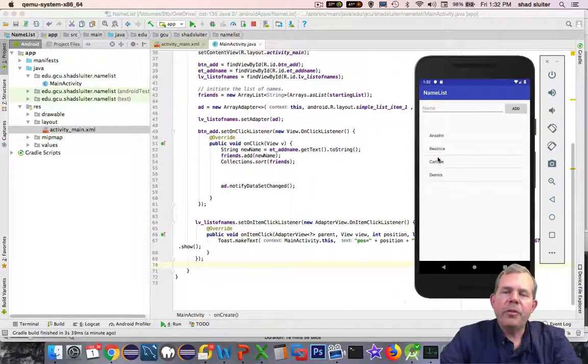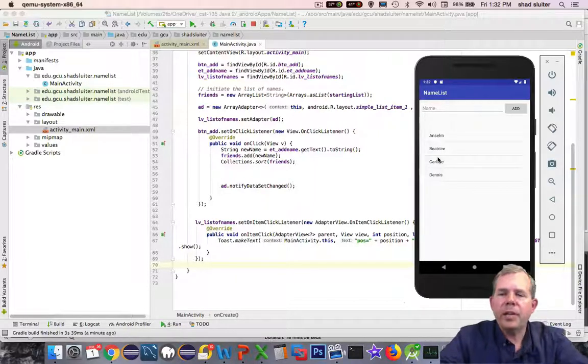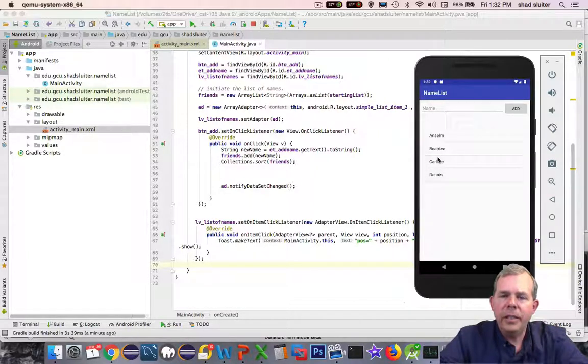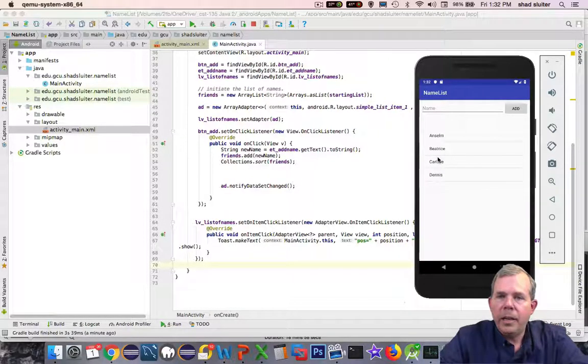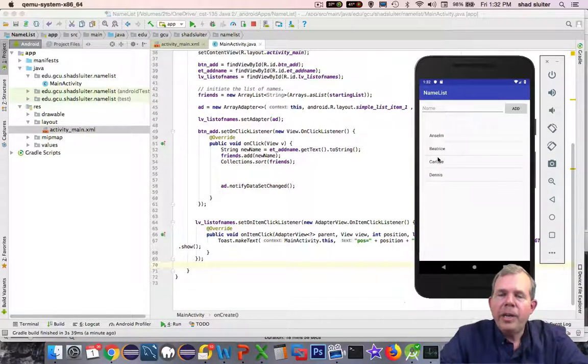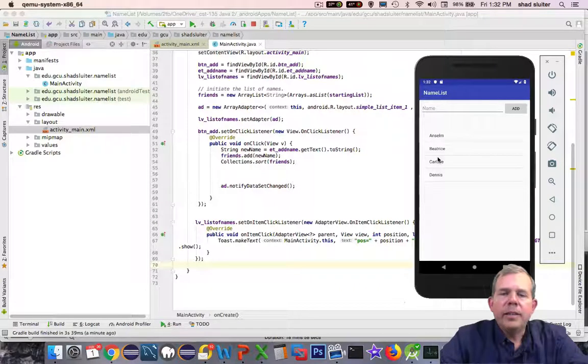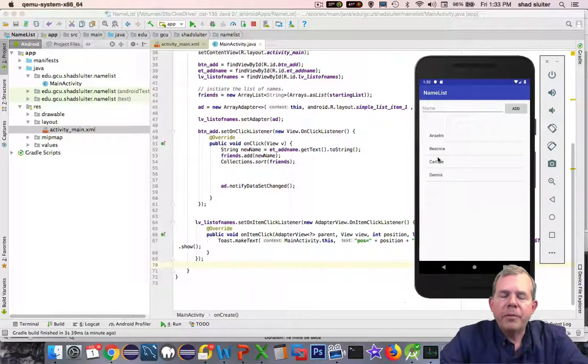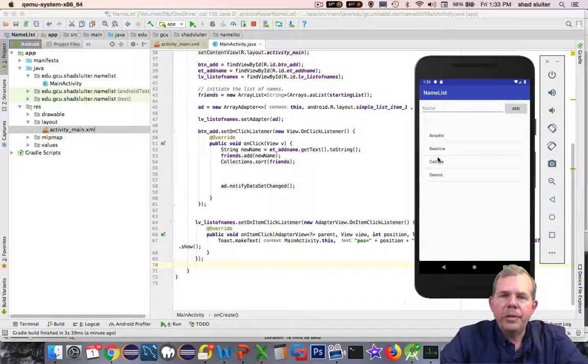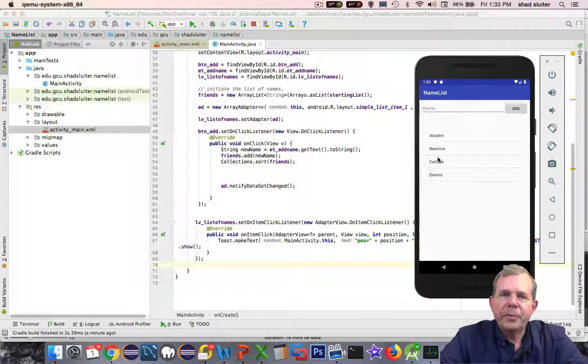Congratulations. You've created your first app that has a list in it and an adapter. This should probably help you a long ways on some of your applications that include lists in them. So way to go.